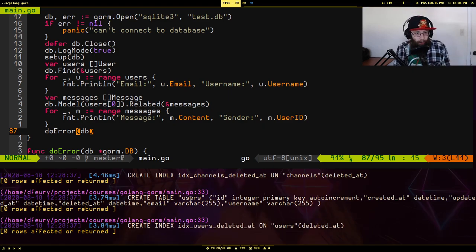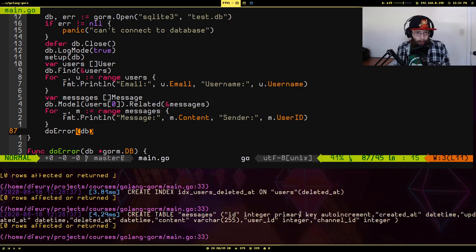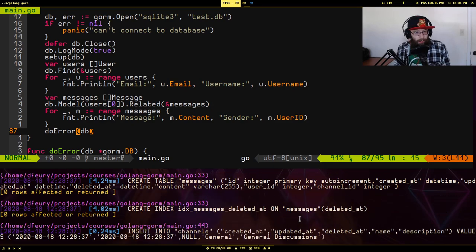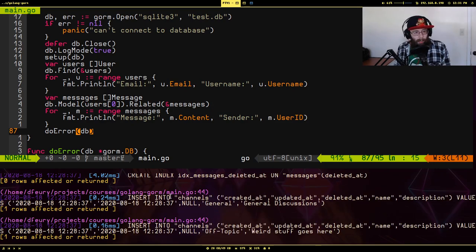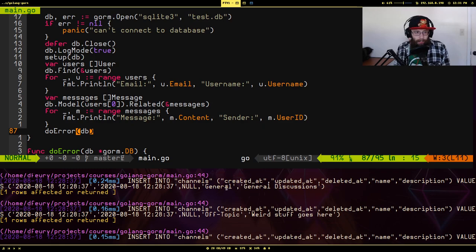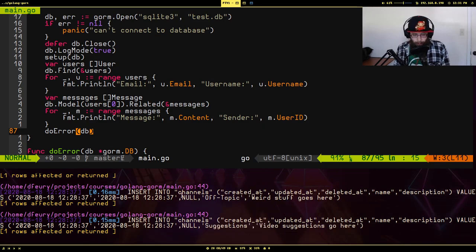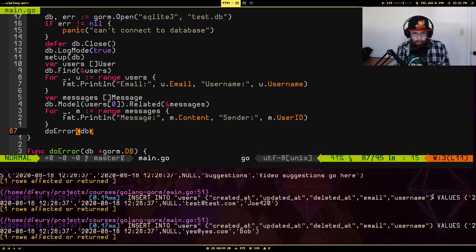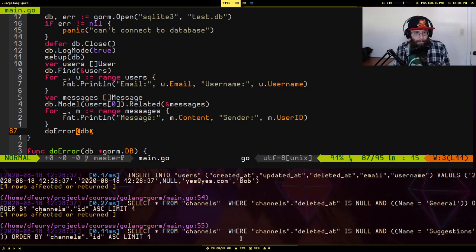The user table and messages table are created — you can see user_id, channel_id, and the indexes. Then the channel inserts happen: three separate INSERT INTO statements, with auto-generated timestamps for created_at and updated_at, deleted_at as null, and the channel name and description. Same structure for user inserts — email and username are present.